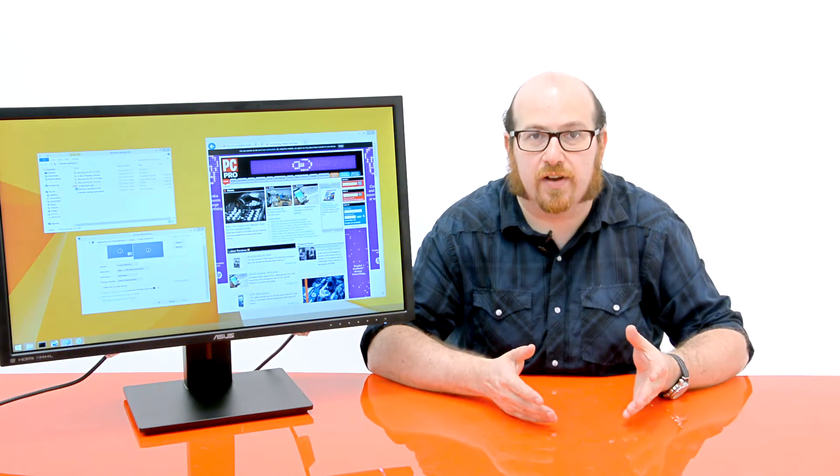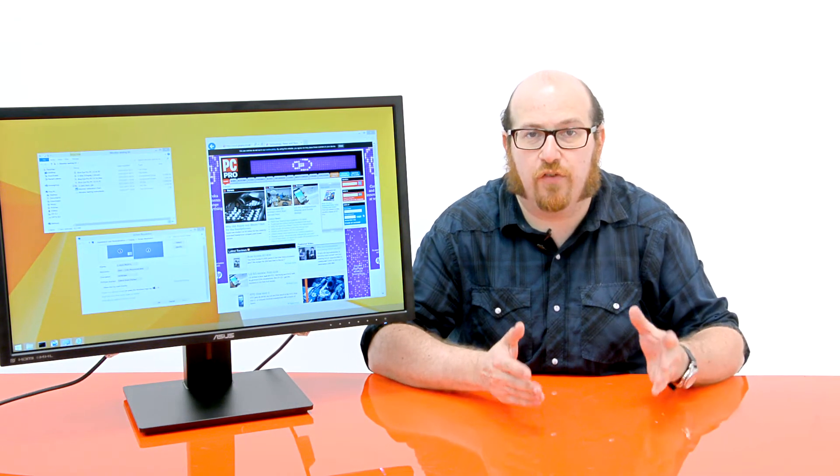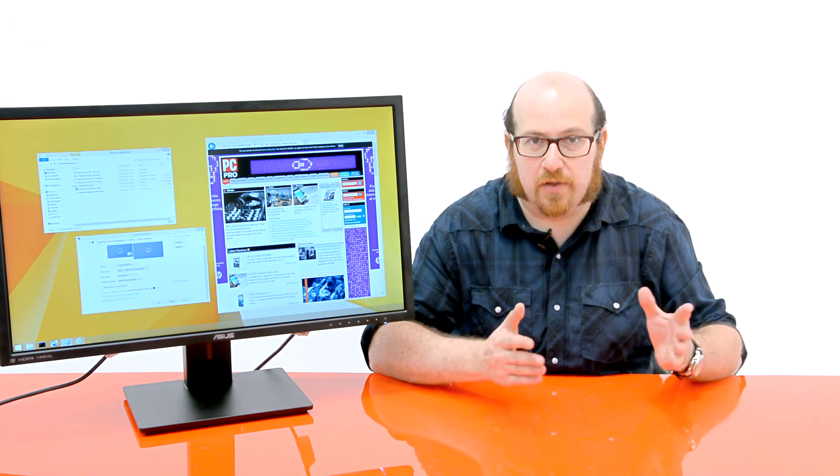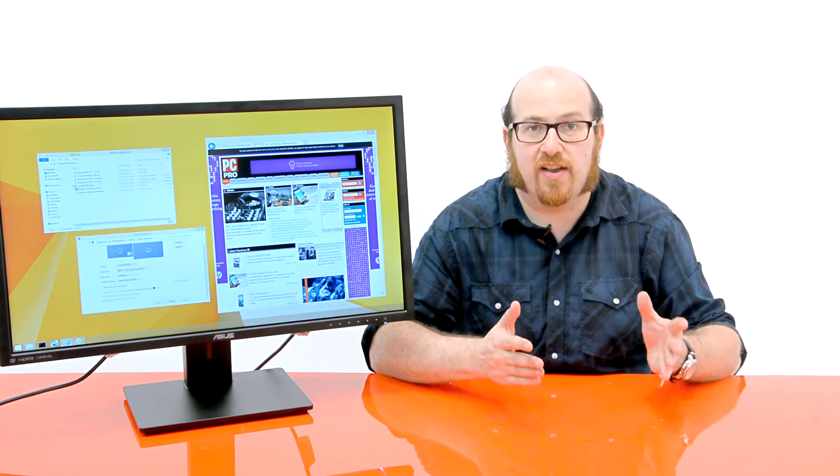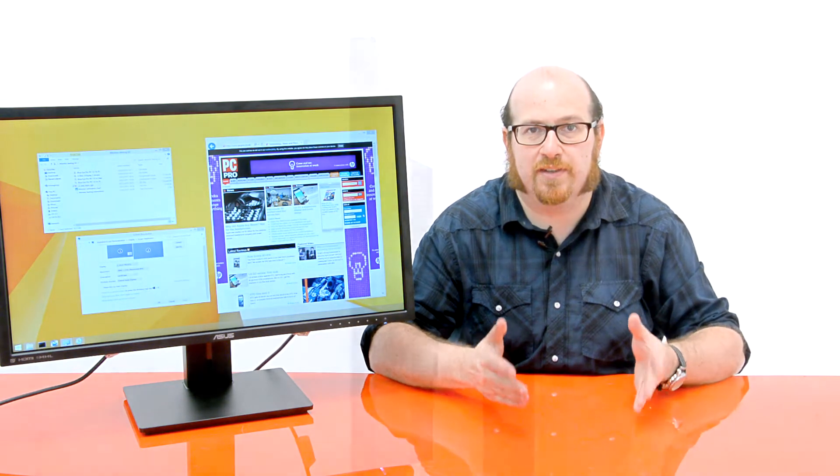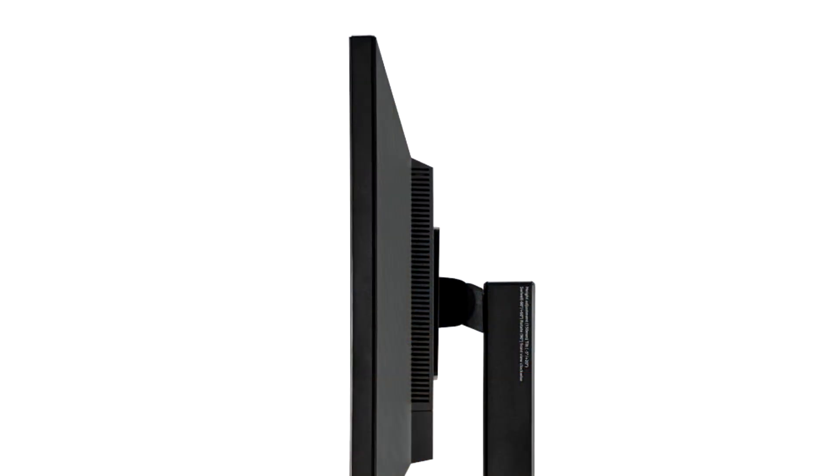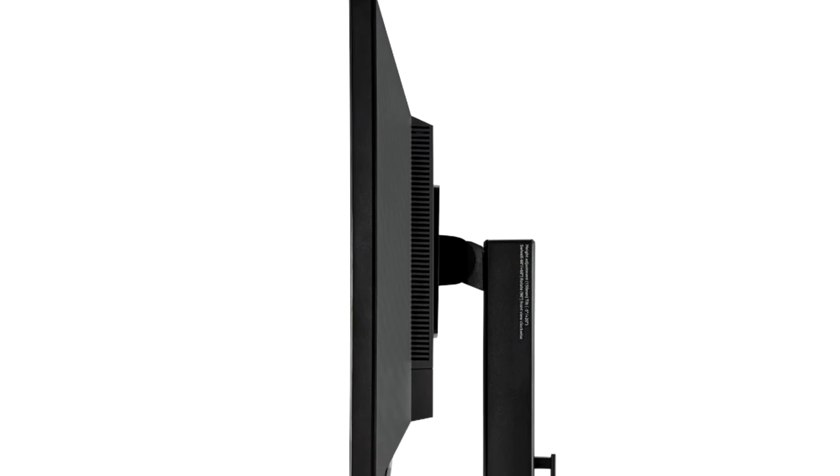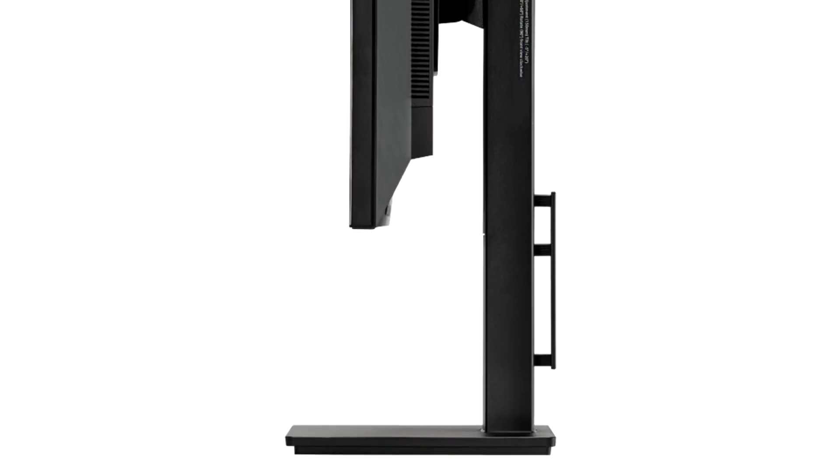And perhaps even more interesting, it's 4K, which means it's got a resolution of 3840 by 2160, representing four times the pixel count of a regular Full HD panel.